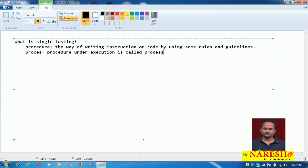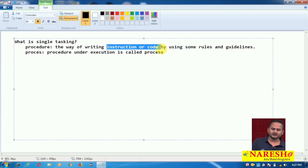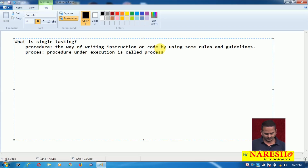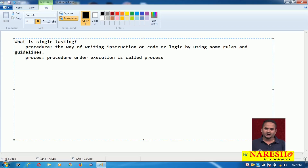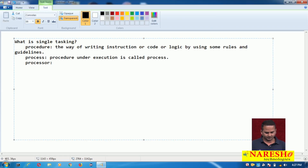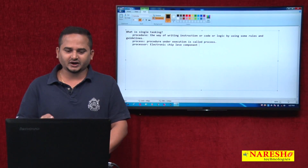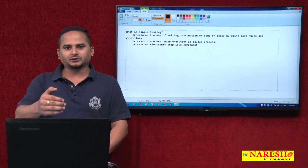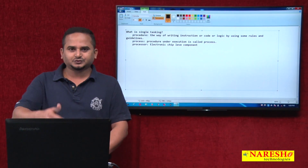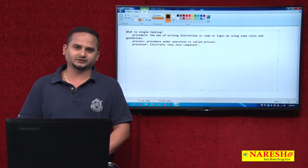Procedure under execution means: what is procedure? Some rules, some instructions, code or logic. So this logic under execution is called process. Who is going to process our logic? The processor — one electronic chip level component which takes input, does processing, and gives some response to the end user. That is exactly what a processor is.